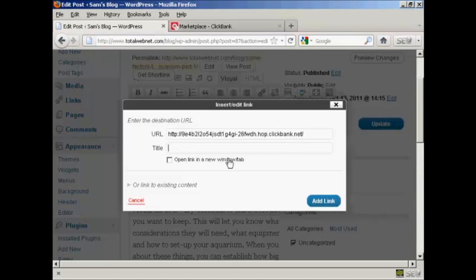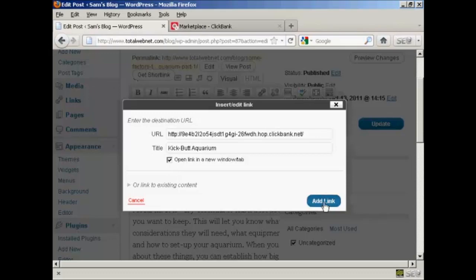And I'm going to add a title. Kickbutt Aquarium. And I want it to open in a new tab or a new window so that people don't navigate away from my blog. So I'm going to check this checkbox here. OK. And then click on Add Link.